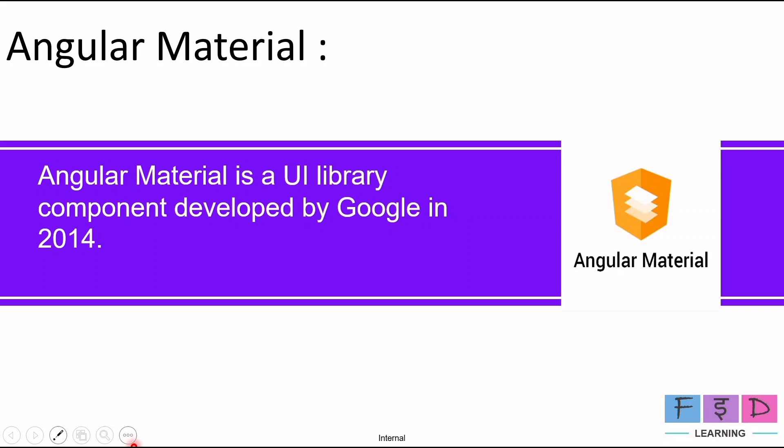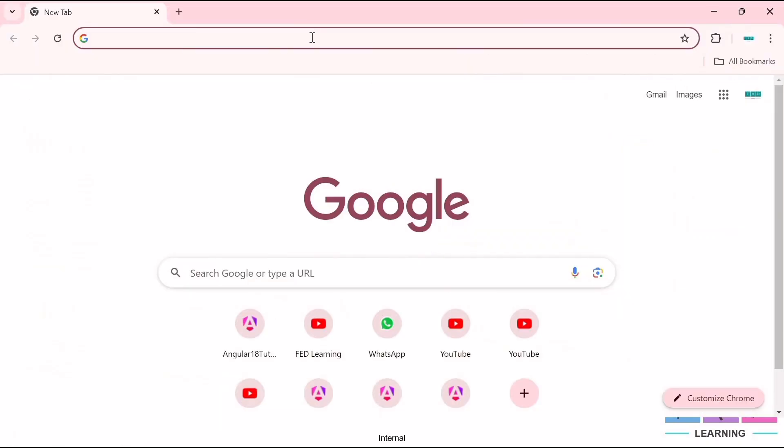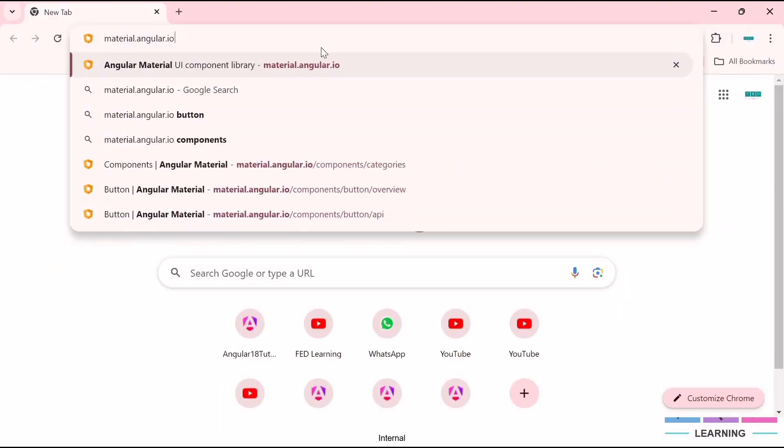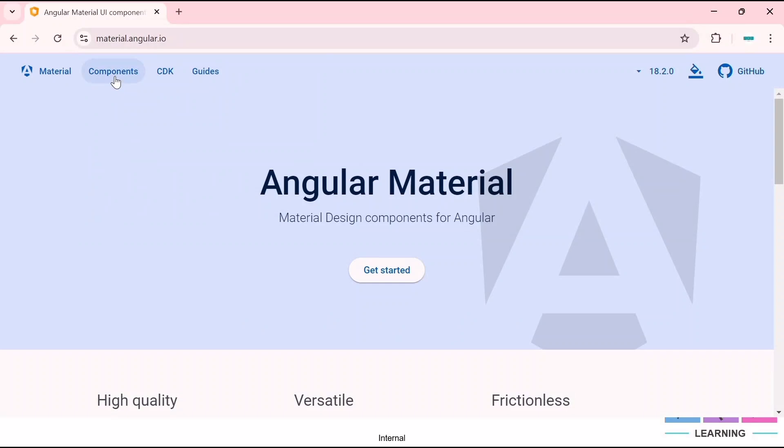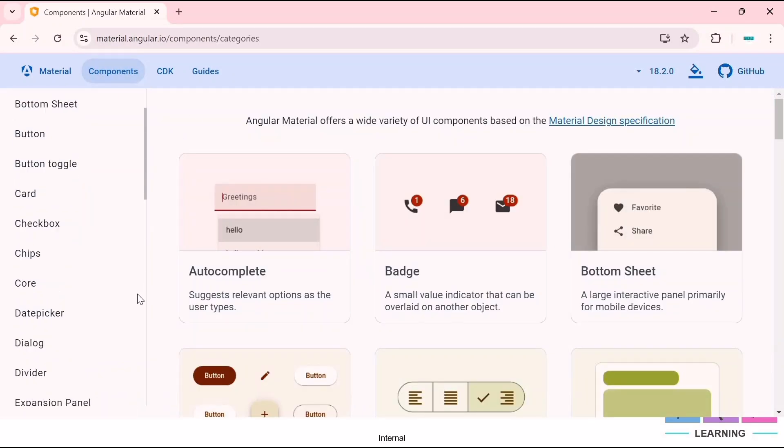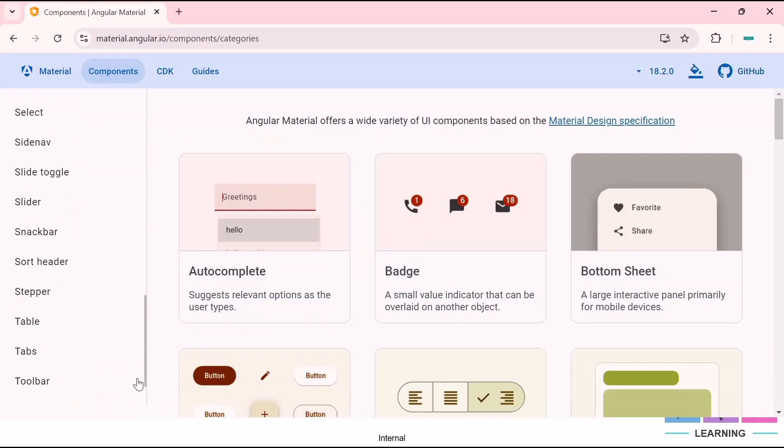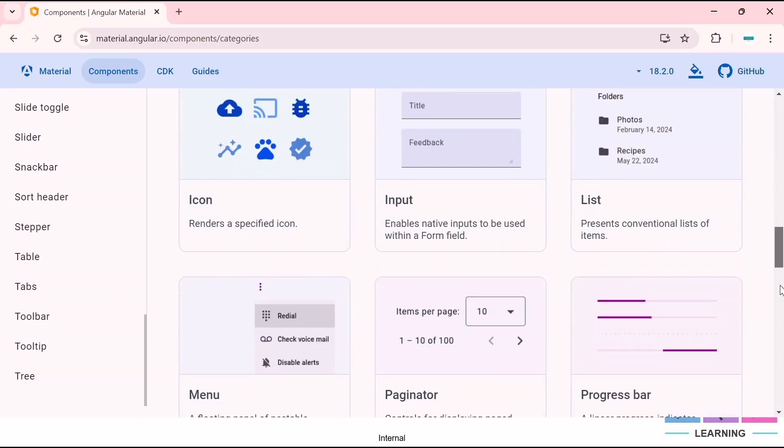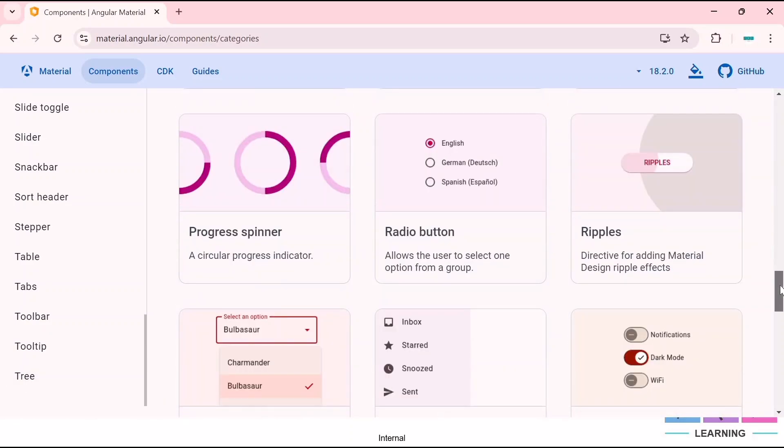If you want to see all the components, you can visit the website material.angular.io. Here you go inside components and you can see all the Angular Material components. We can implement it in our Angular project.